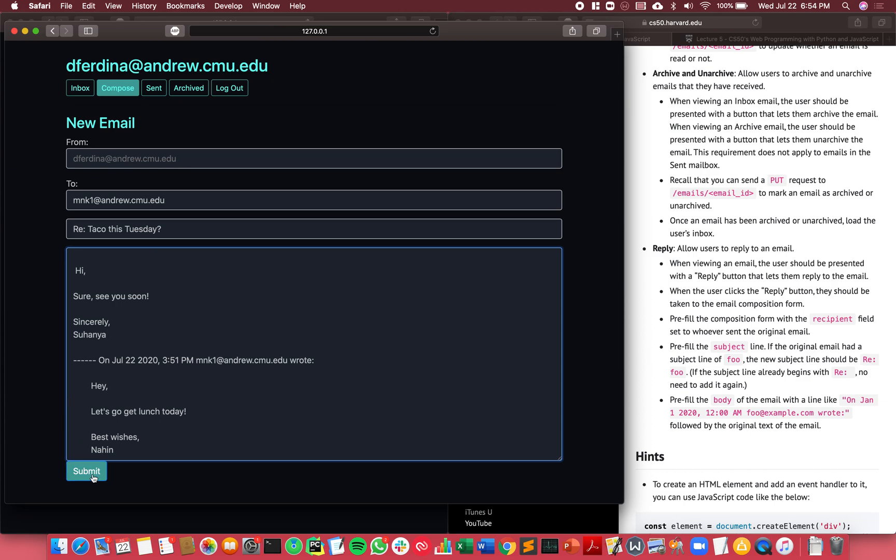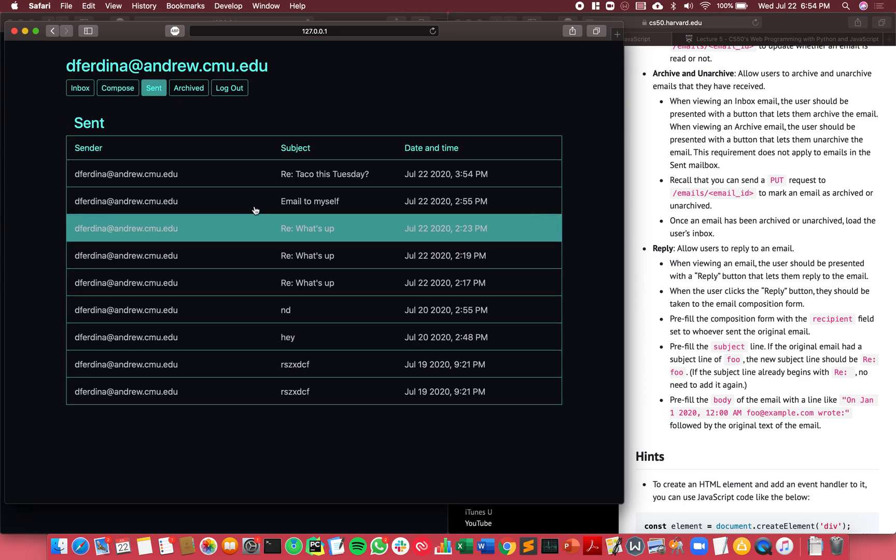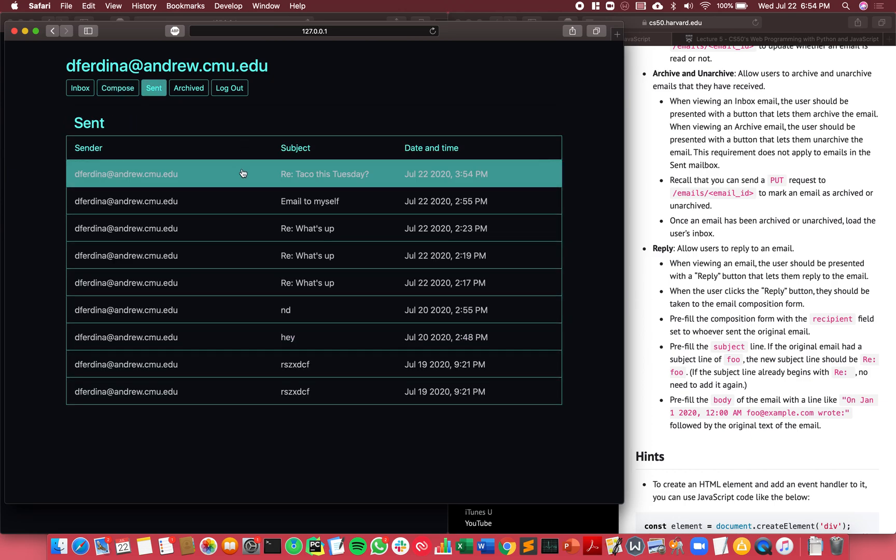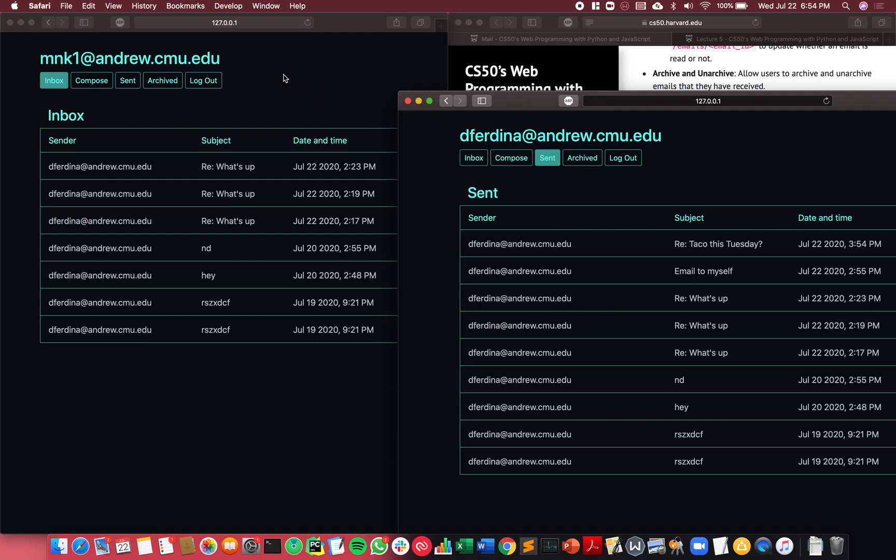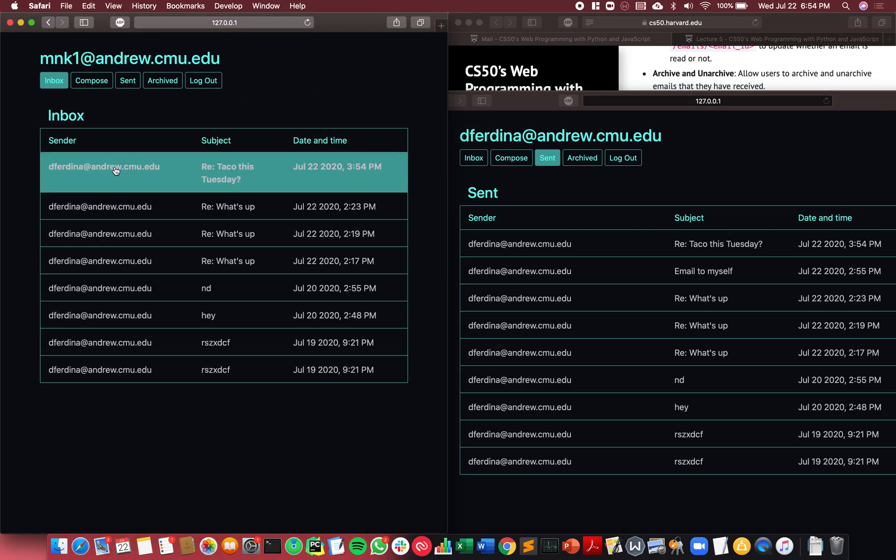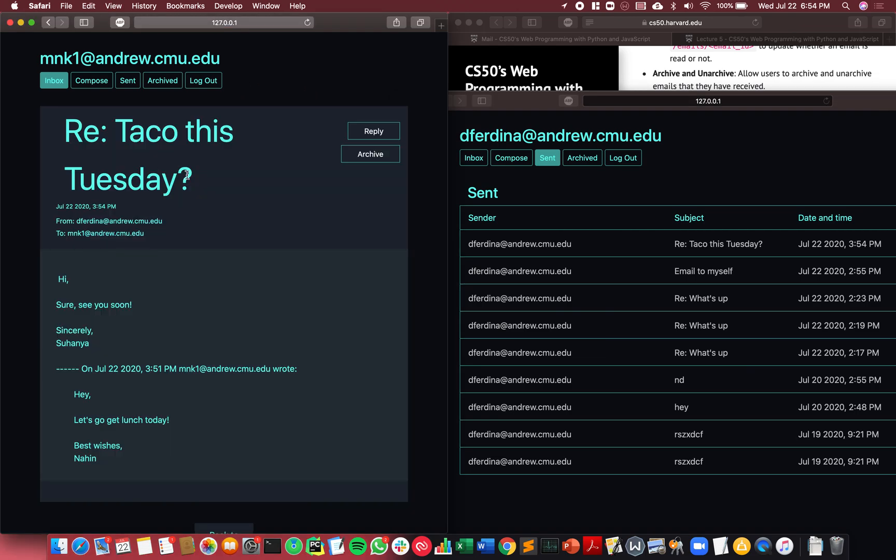And once I send that, it's in my sent and of course the other account does receive it.